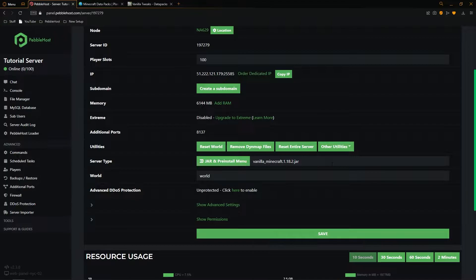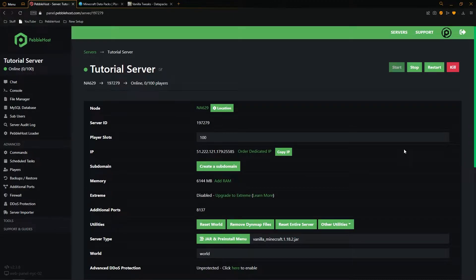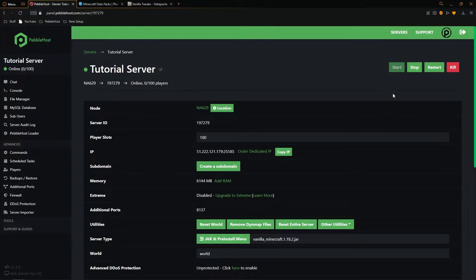Next we need to find a place to actually download our datapacks from. If you have already got your datapack downloaded you can skip to this point. However, if you don't, I'm going to show you where you can download them now.